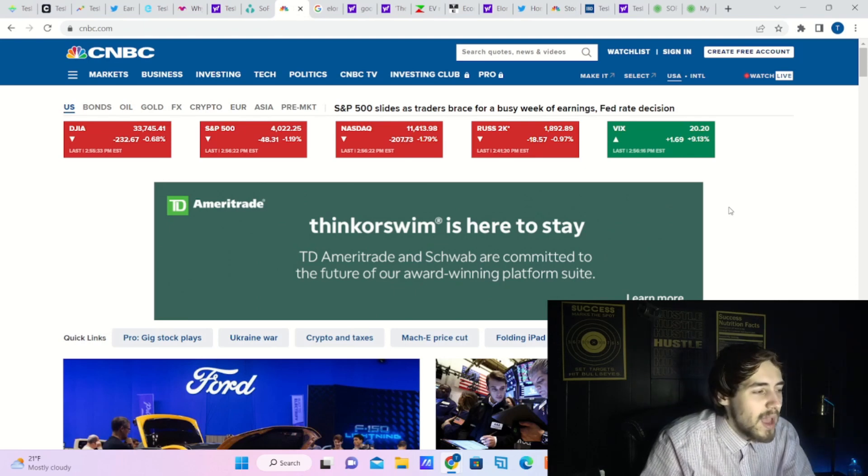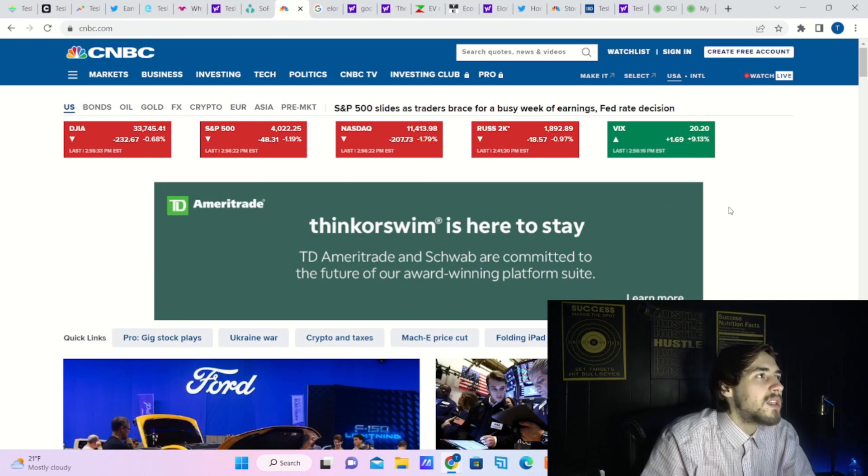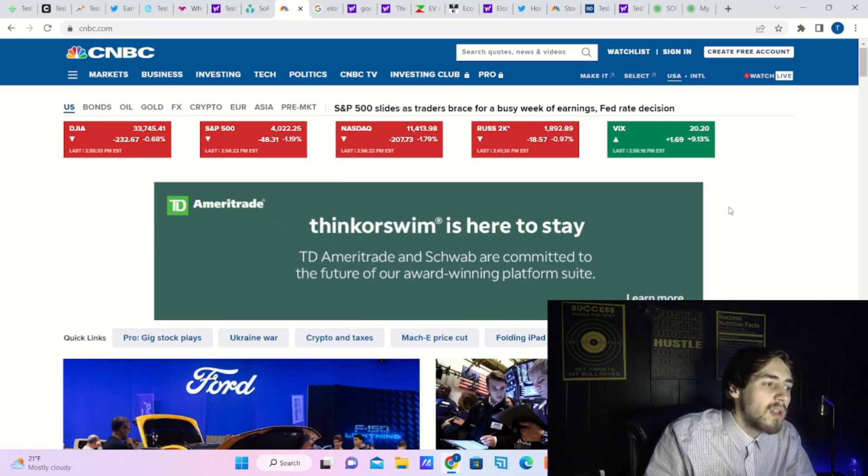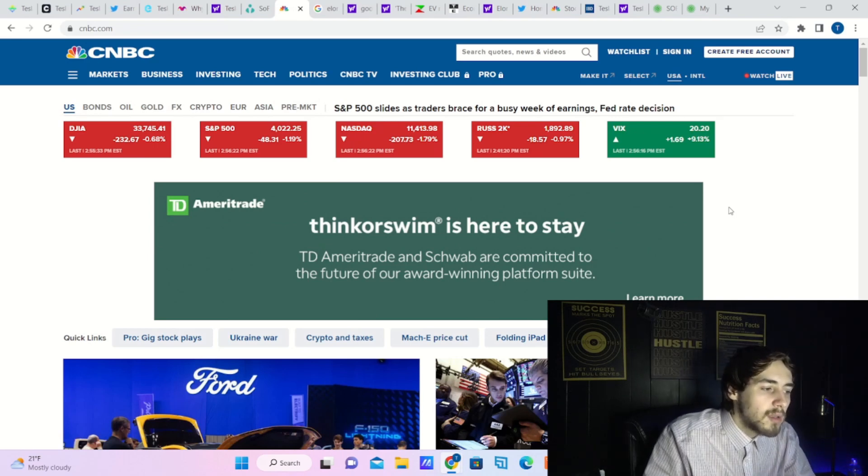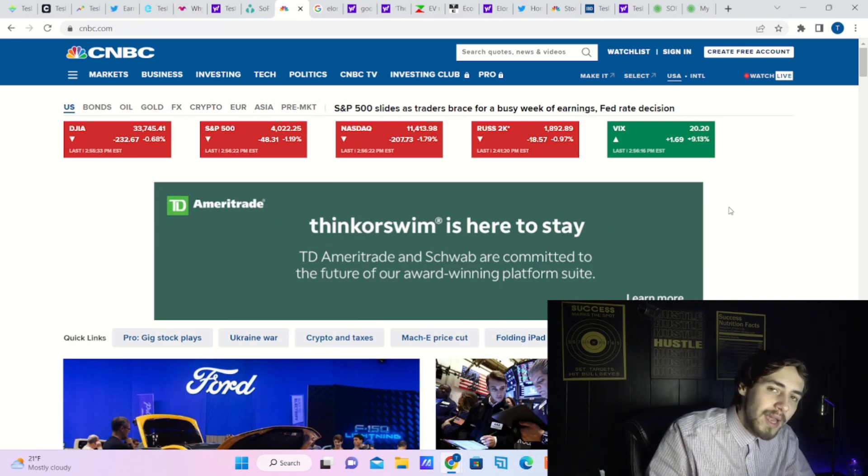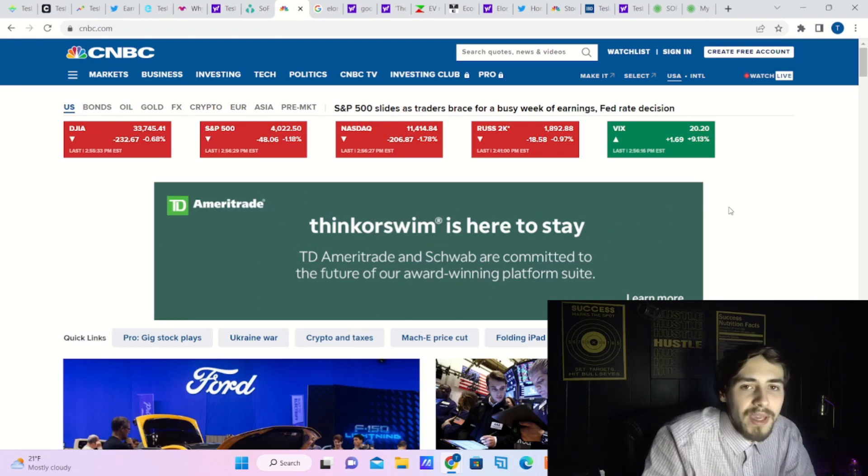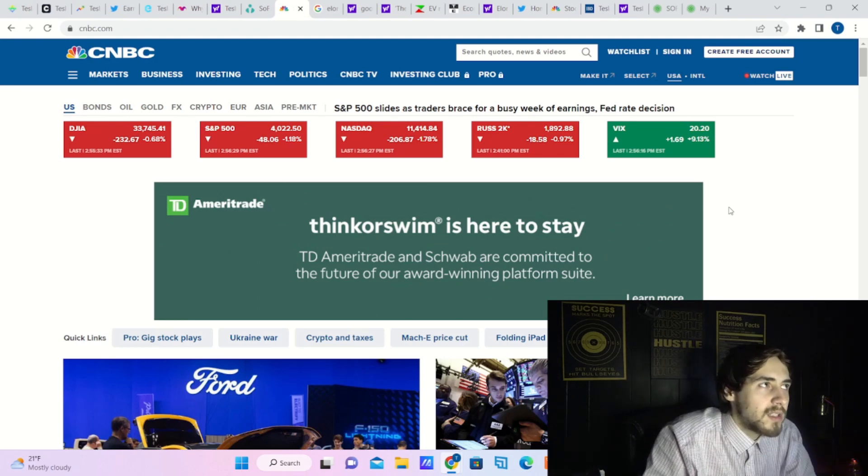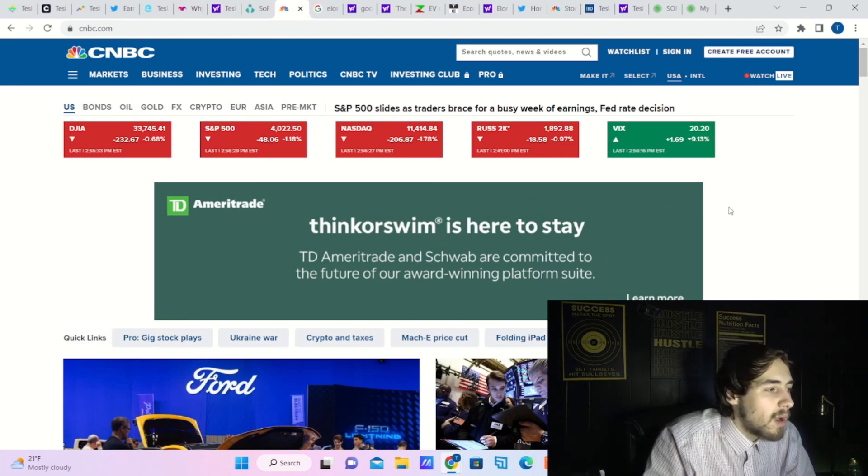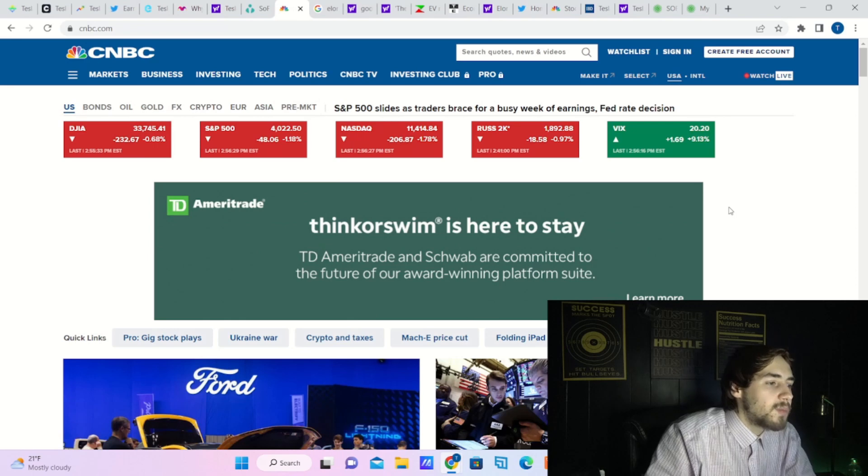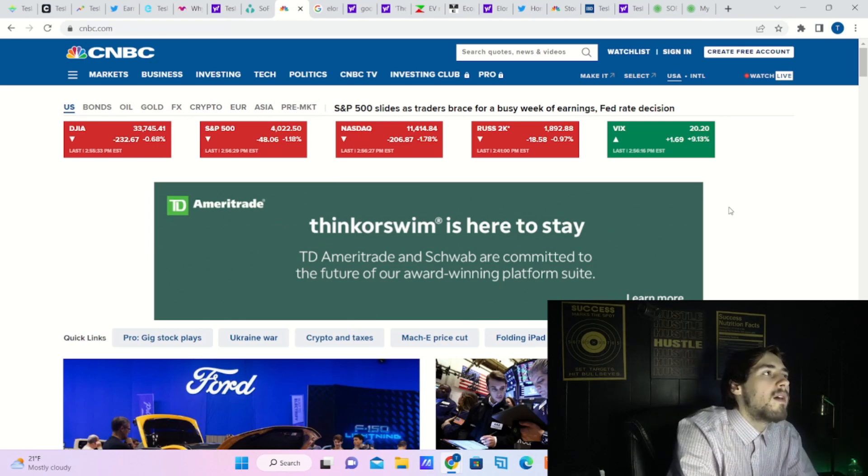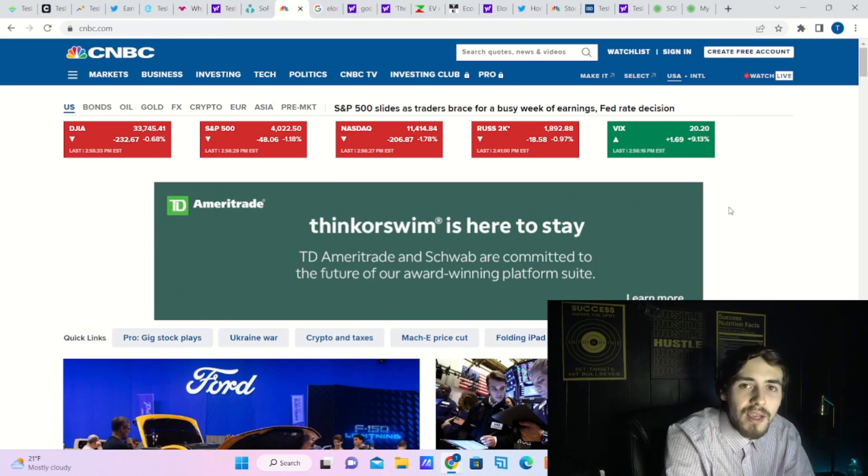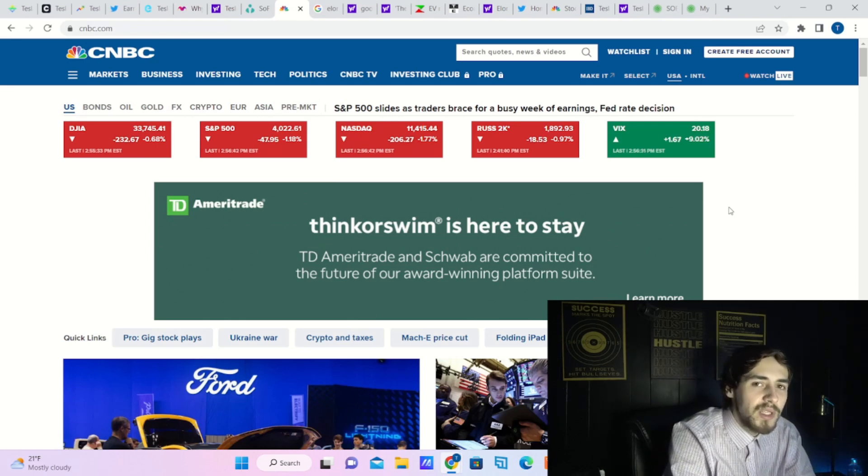So that is going to be it for this video. We're going to be going over what is happening with Tesla as well as the broad markets a little bit more in depth in the next video coming out later today, so stay tuned for that one as well. Hit the like button, subscribe to the channel, all of that good stuff. Again, thank you guys for the patience, and I will see you in the next one.